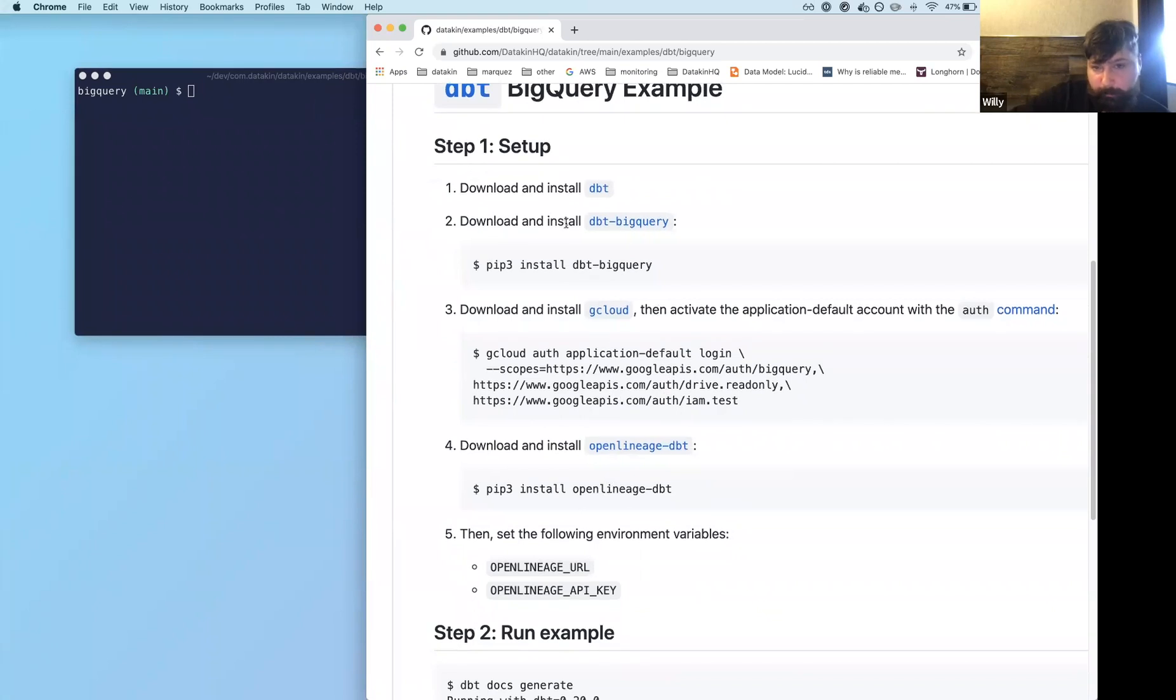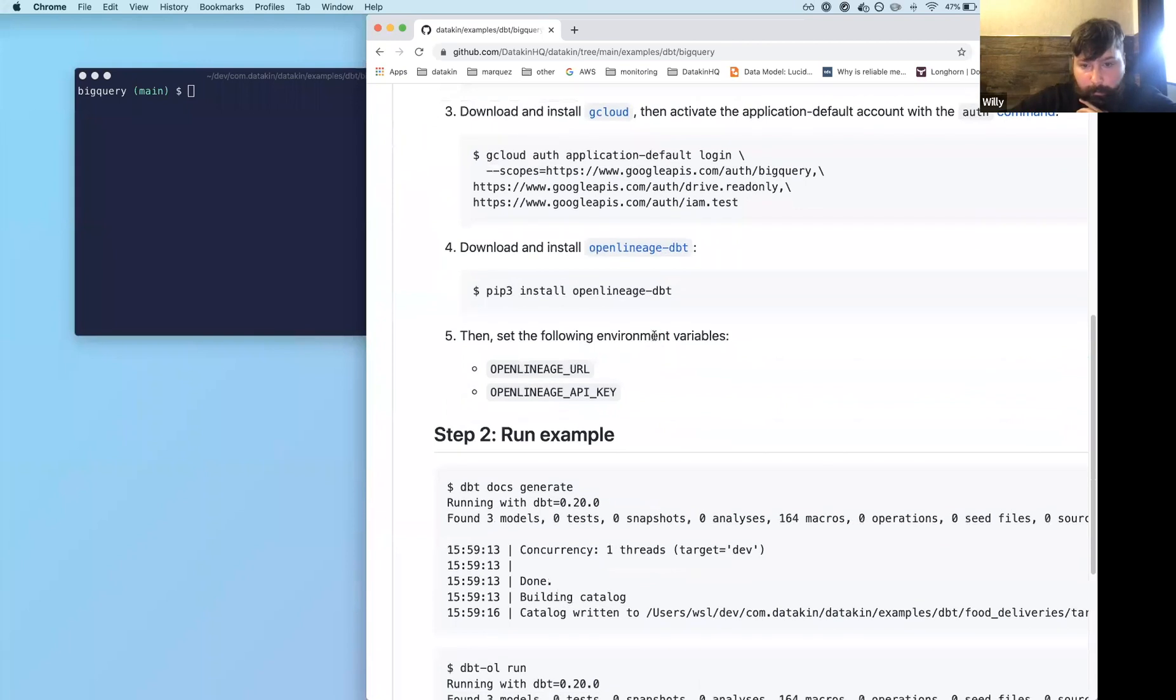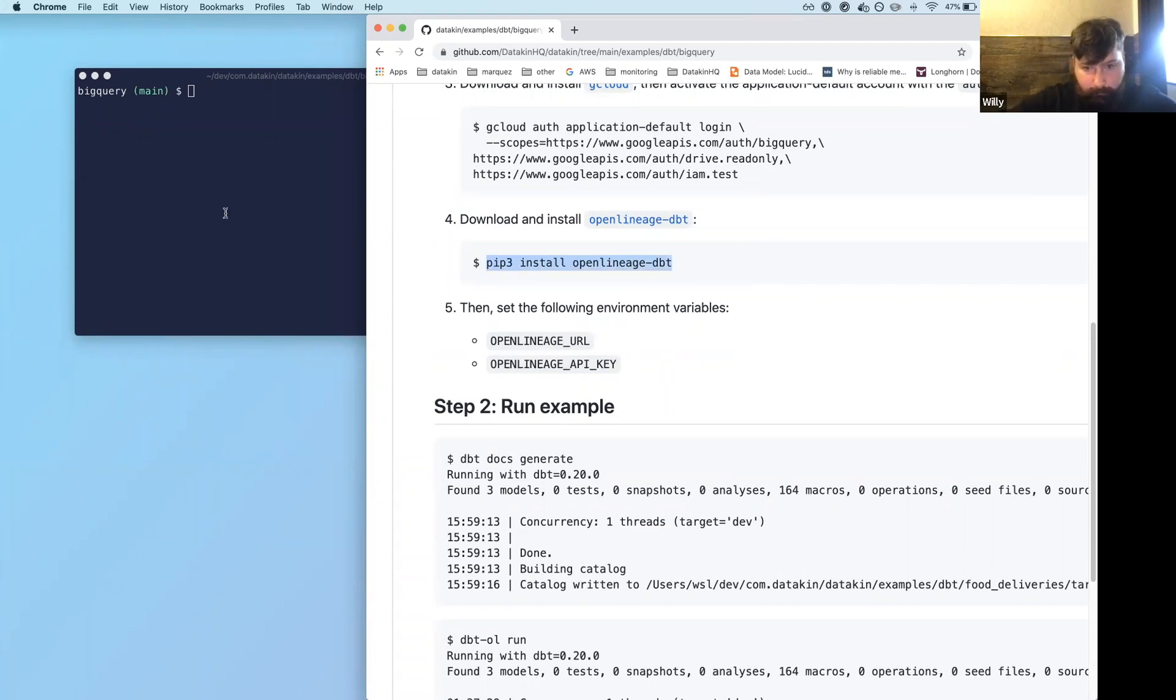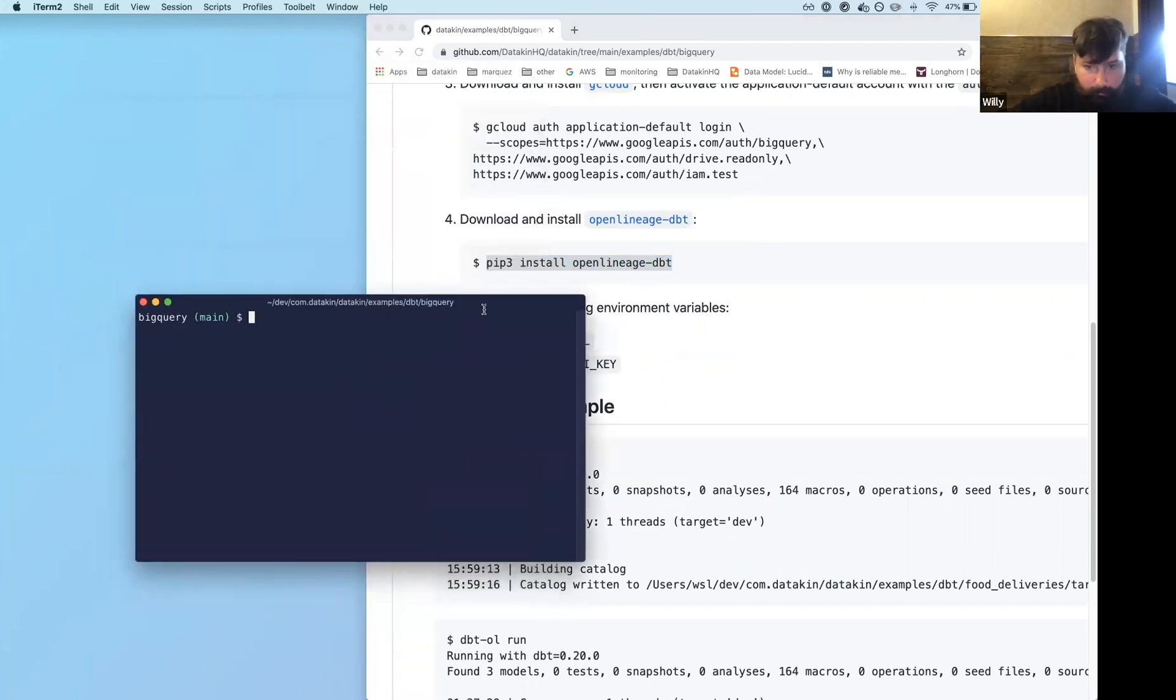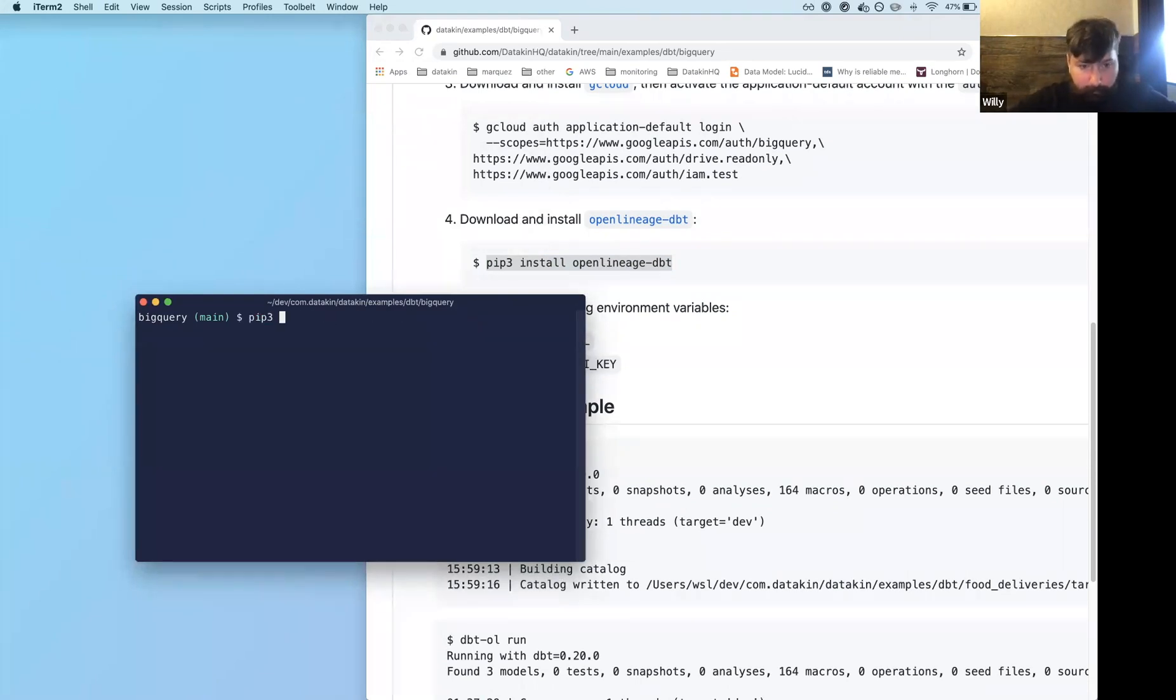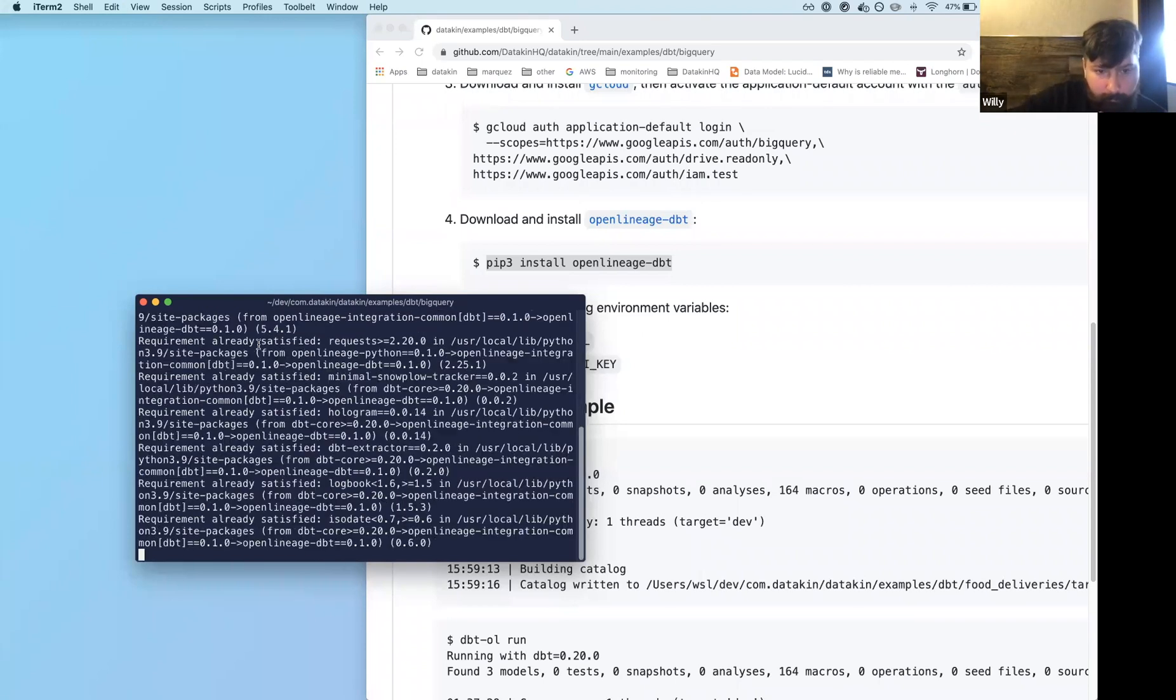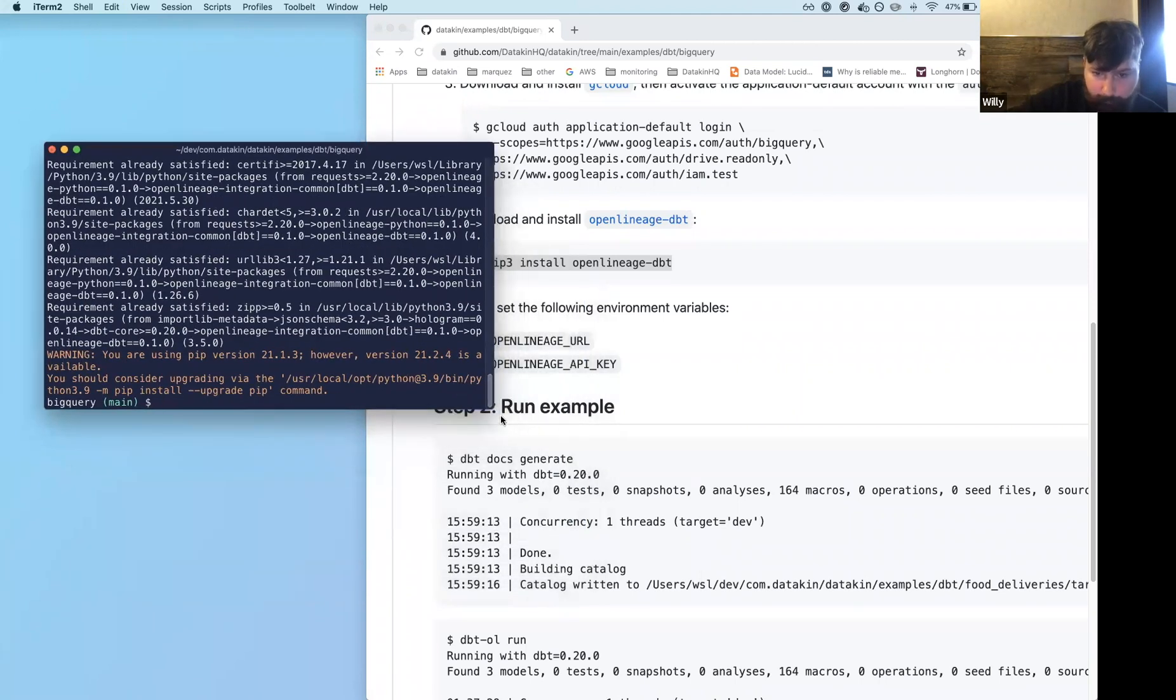So assuming that you've installed dbt and the packages that you need, what I'm going to be focusing on is this part here. Since we've published a release, OpenLineage with dbt, you'll do a, I just want to make sure I think I've already installed it, but I'm going to do the first release, the 0.1.0, I'm going to install it. That's great.